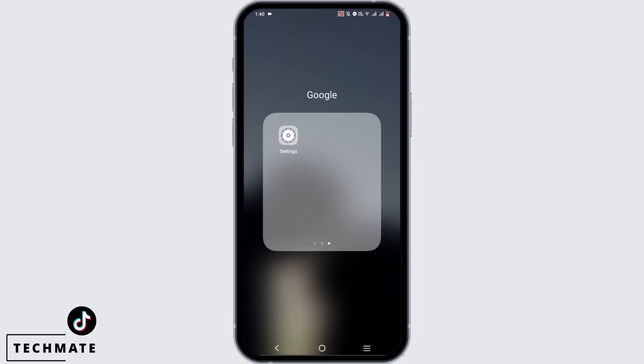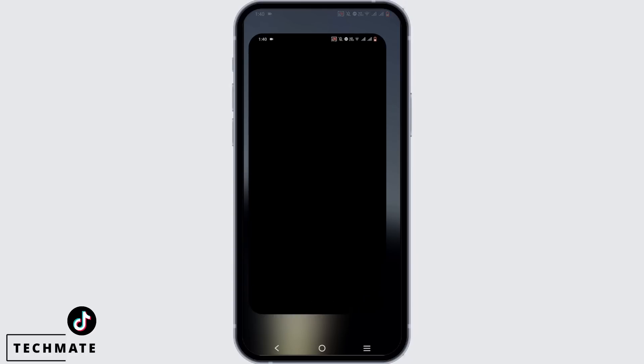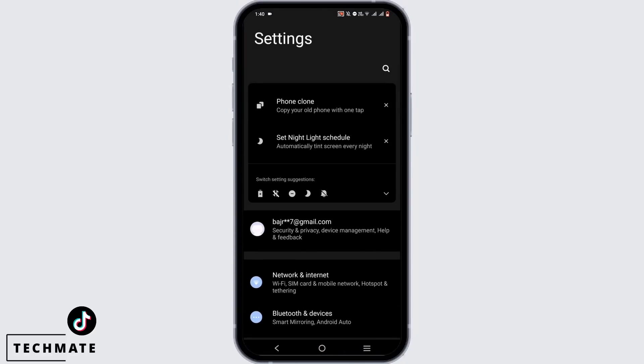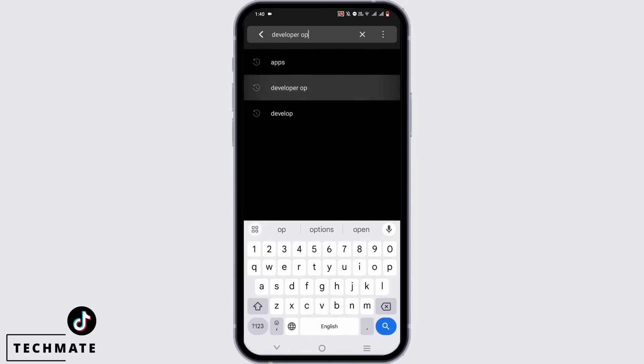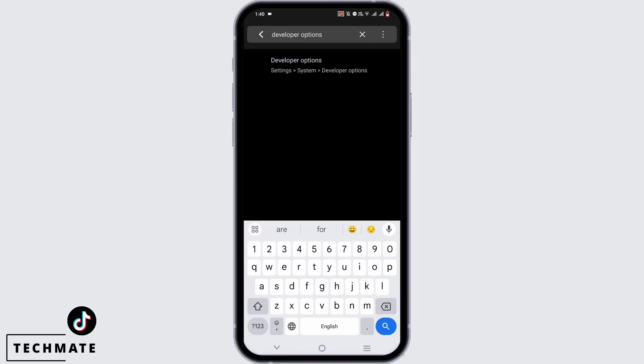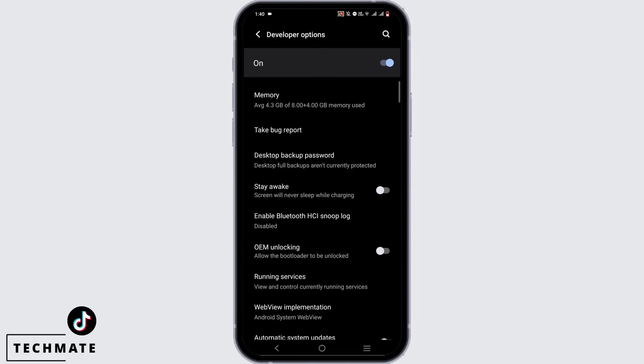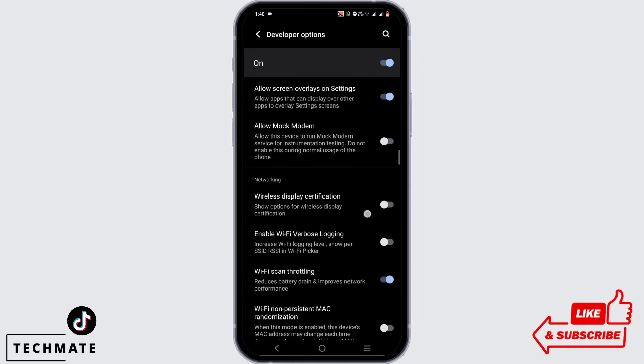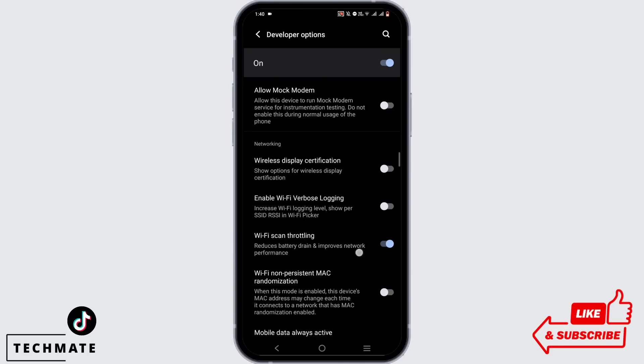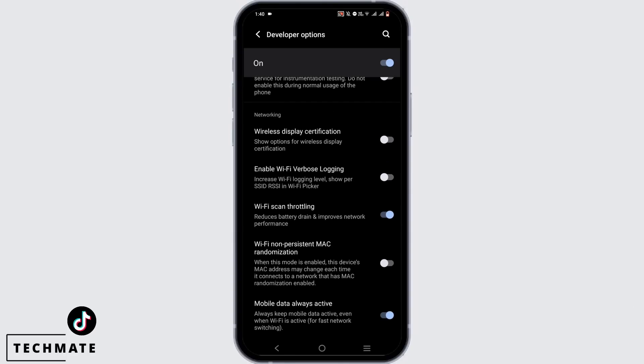Once you clear the cache, log back into your TikTok after a while. Now open your phone settings, tap on the search icon, and search for developer options. In developer options, search for Wi-Fi scan throttling.